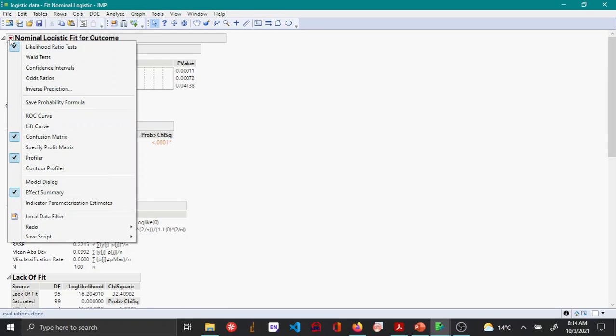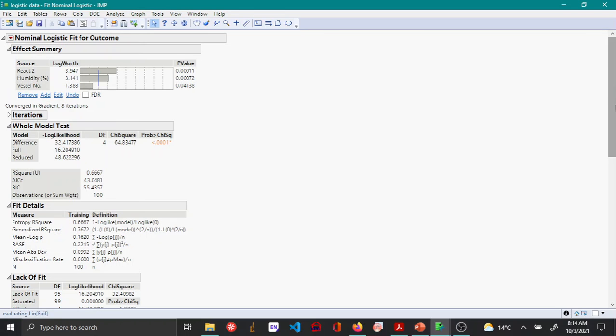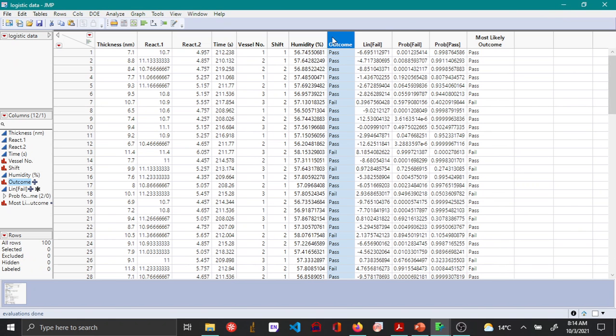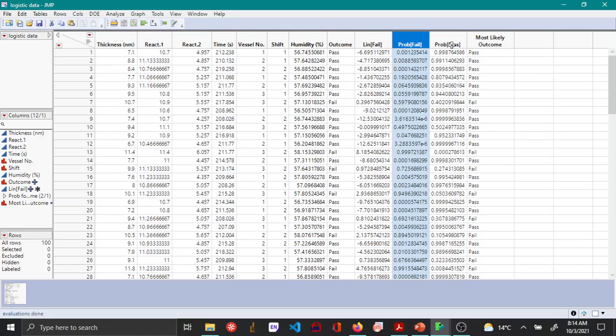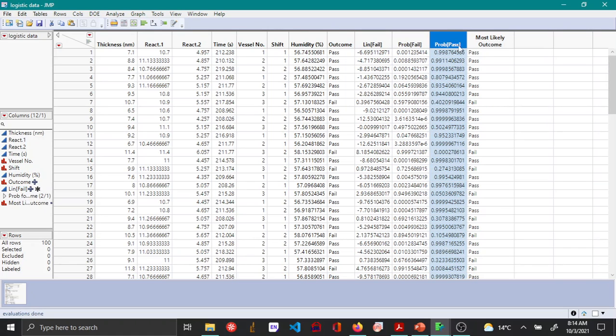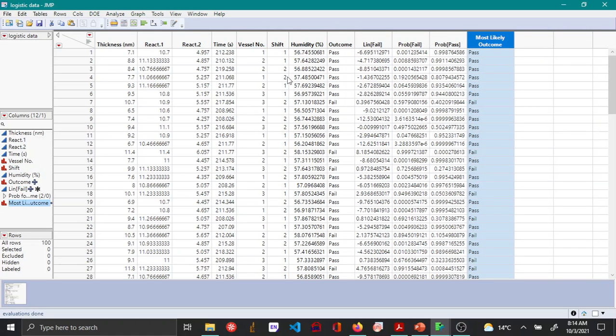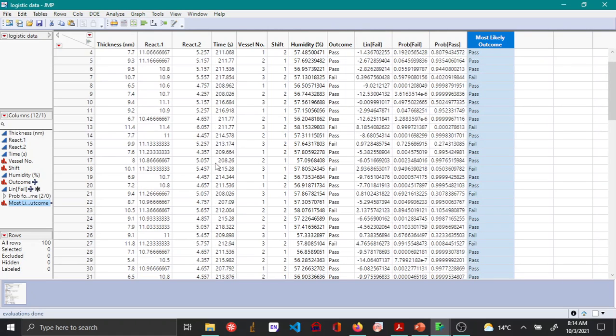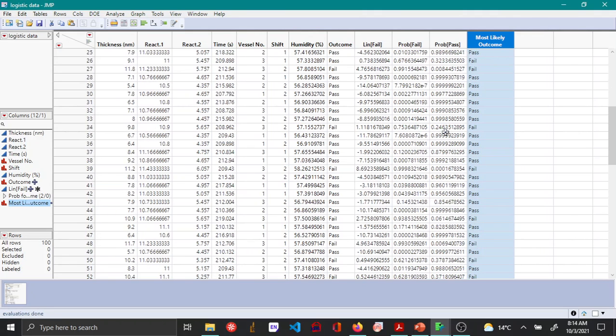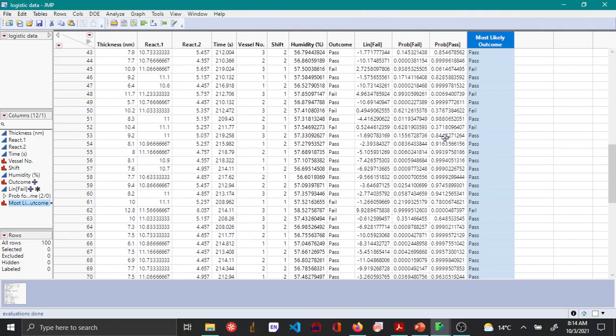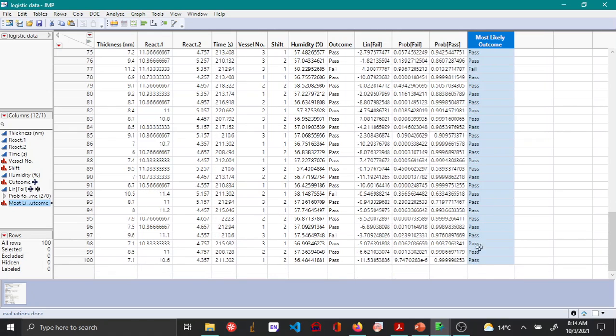Additionally, you can come to the red triangle option and say save probability formula. Once you do this, you'll see that four new columns are created: lin fail, probability of fail, probability of pass, and most likely outcome. If you input new values for react 2, humidity, and vessel number, this model can be used to predict the most likely outcome based on those values. This is how you can do multiple logistic regression in JMP.